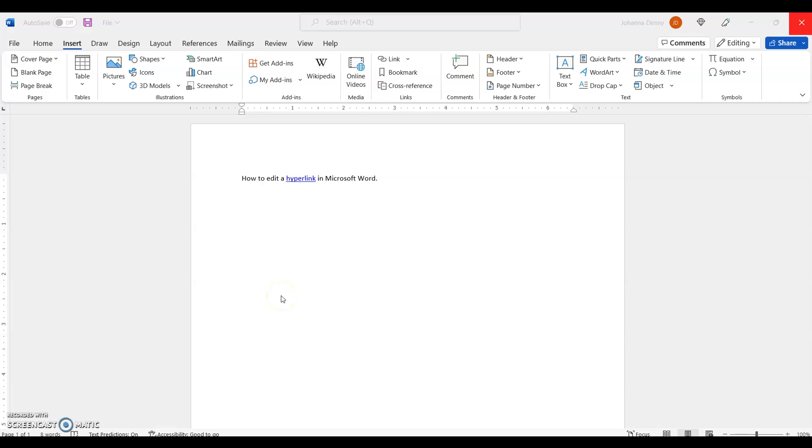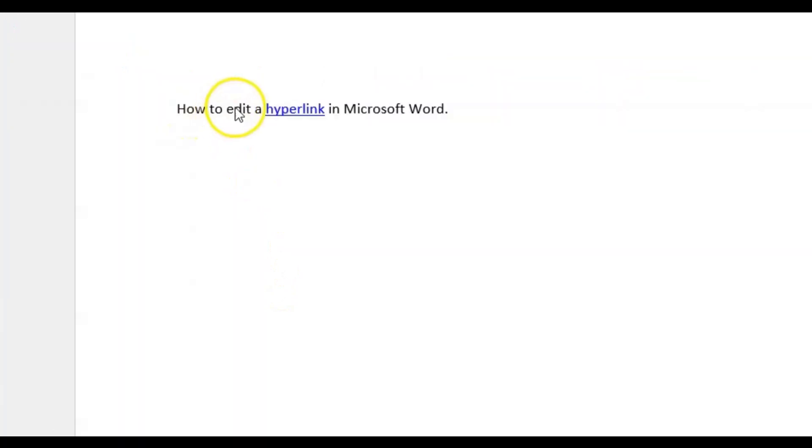Hey guys, today I'm going to show you how to edit a hyperlink. It's very simple, it's going to be a very short video. So I typed here 'how to edit a hyperlink in Microsoft Word.' Now I already hyperlinked the word hyperlink.